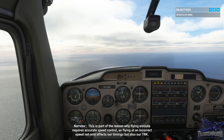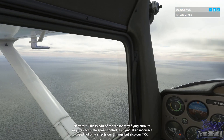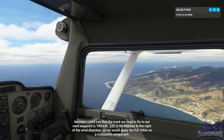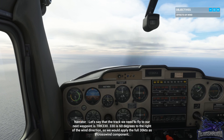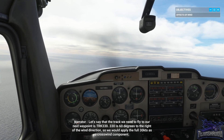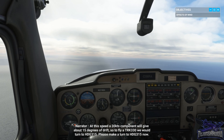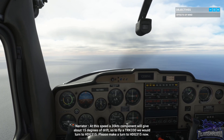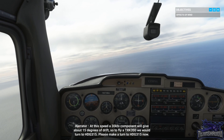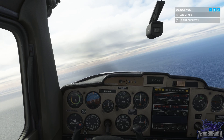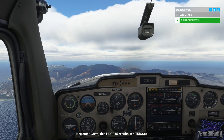This is part of the reason why flying on route requires accurate speed control, as flying at an incorrect speed not only affects our timings but also our track. Let's say the track we need to fly to our next waypoint is track 330. 330 is 60 degrees to the right of the wind direction, so we apply the full 30 knots as a crosswind component. At this speed, a 30 knots component gives about 15 degrees of drift, so to fly track 330 we would turn to heading 315. Please make a turn to heading 315 now. Great — heading 315 results in a track of 330.